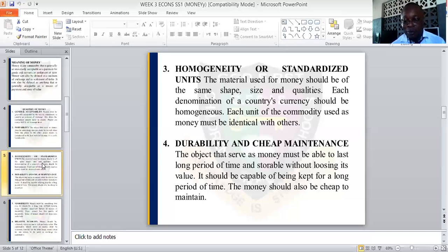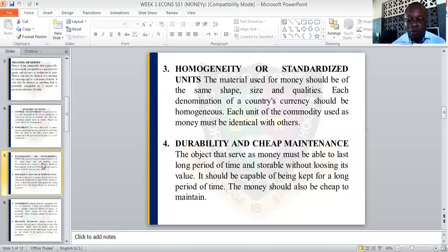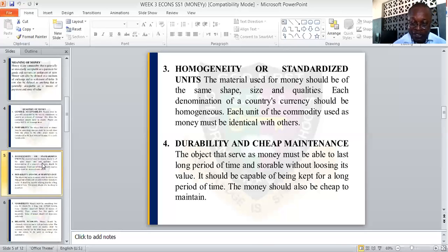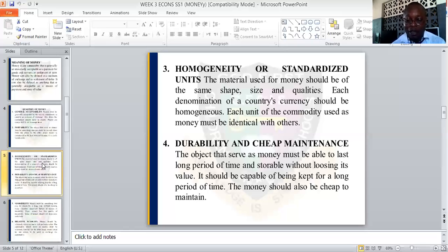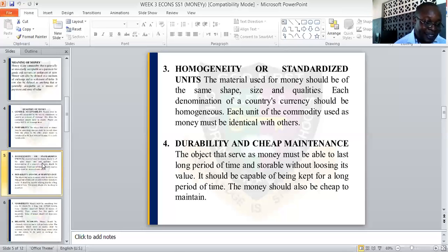The fourth quality is durability, also called cheap maintenance. The object that serves as money must be able to last long. Money must be able to serve for many years to come, and it must be storable without losing its value. It should be capable of being kept for a long period of time, and money should also be cheap to maintain.